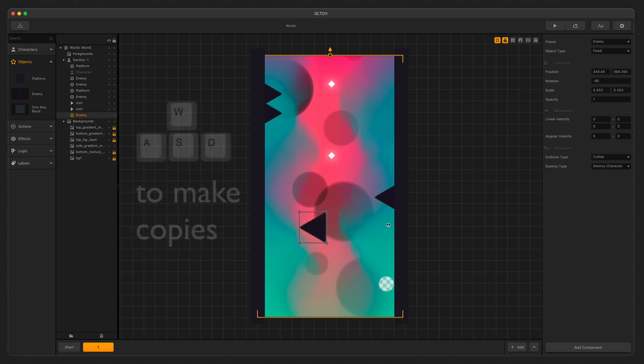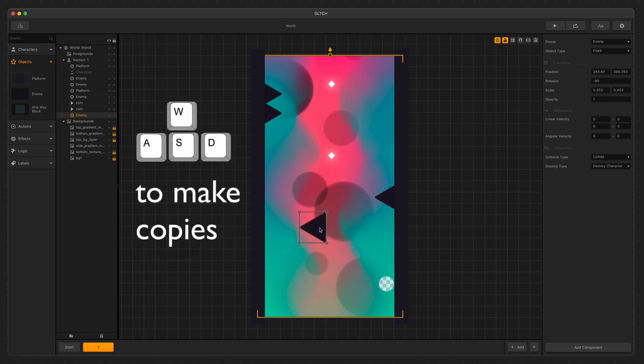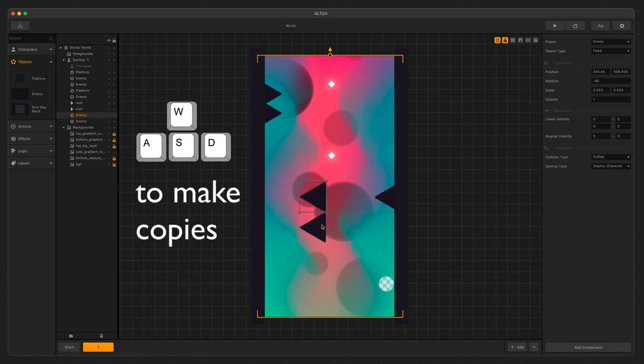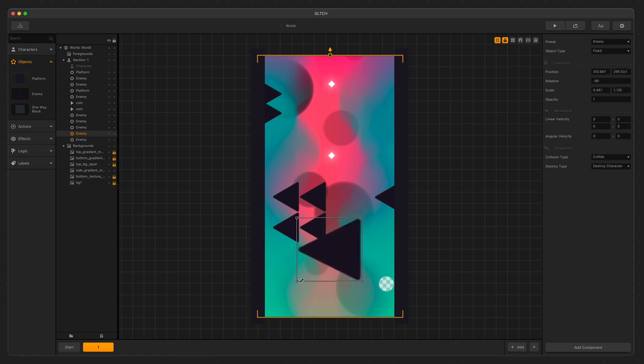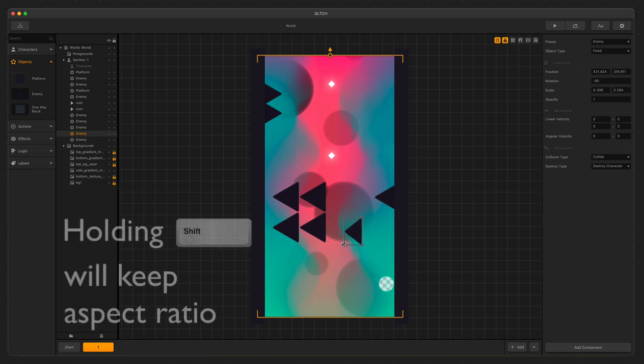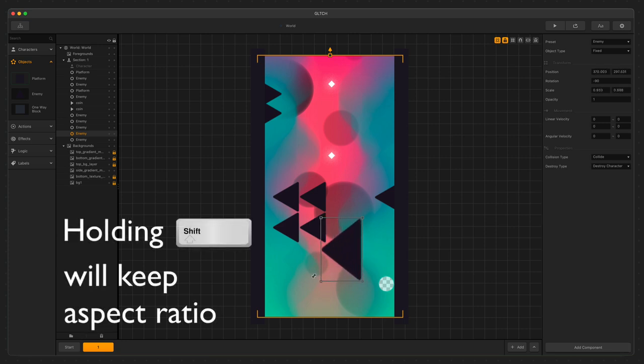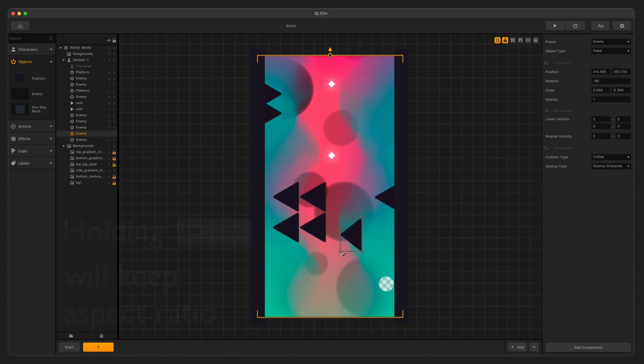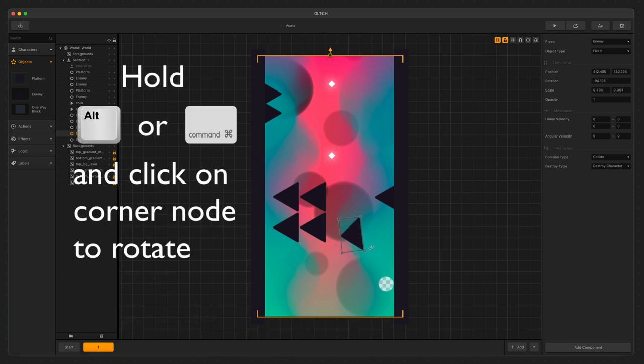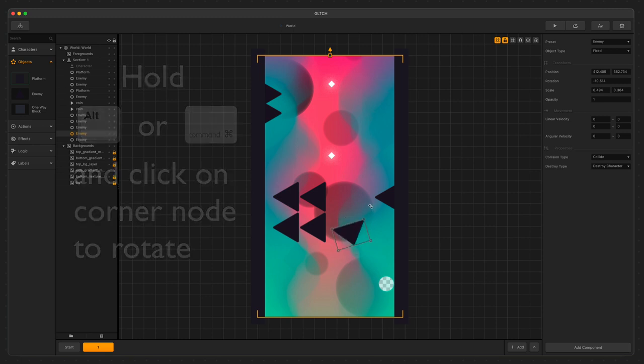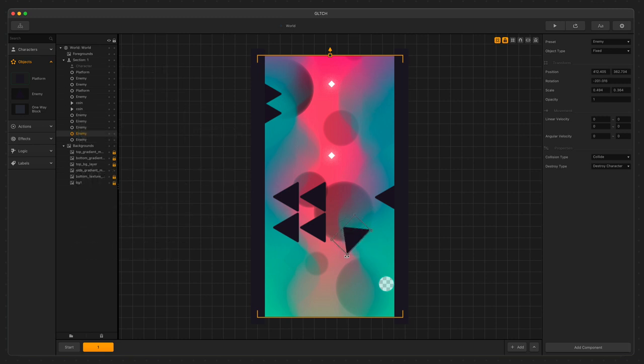We can even duplicate objects using W, A, S, or D on our keyboard. You can adjust the size and rotation of any object in the scene by grabbing the handles on each item and moving them. If we hold the Shift key down while changing its size, it will keep its aspect ratio. You can also hold down the Alt or Command key and click on one of the corner nodes to freely rotate your asset around.